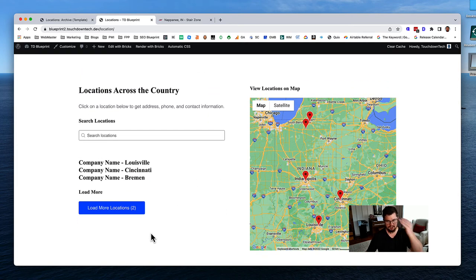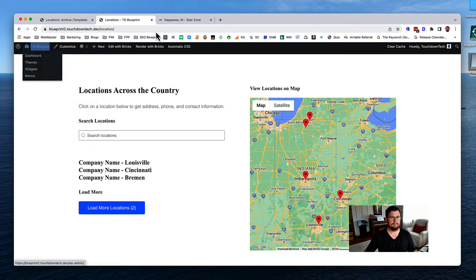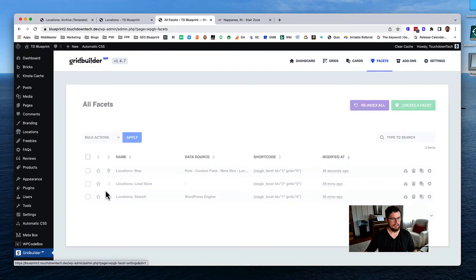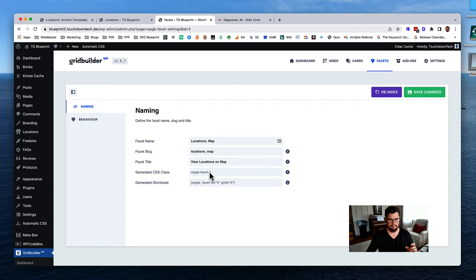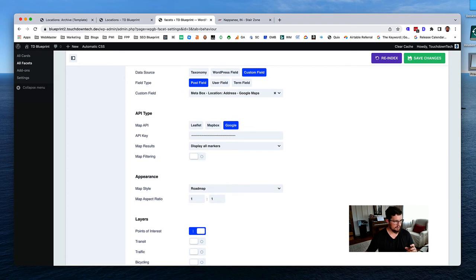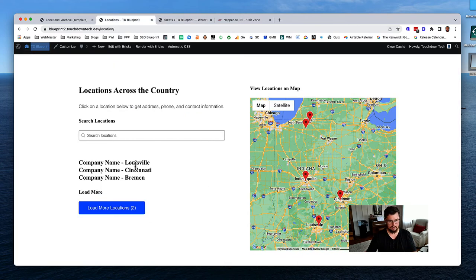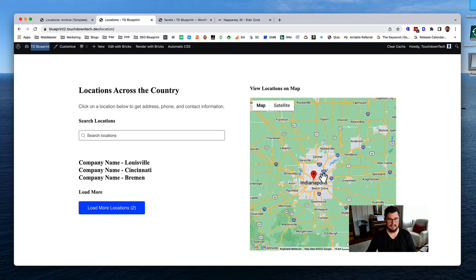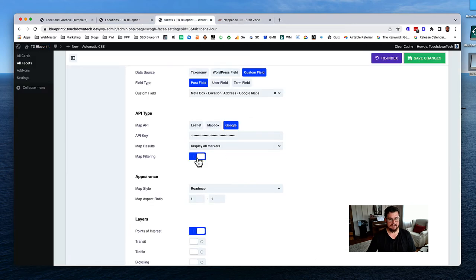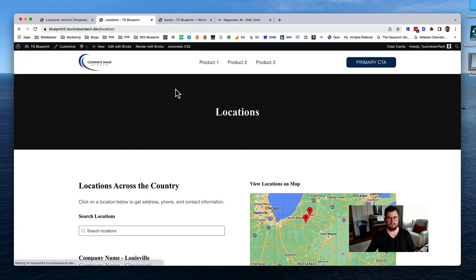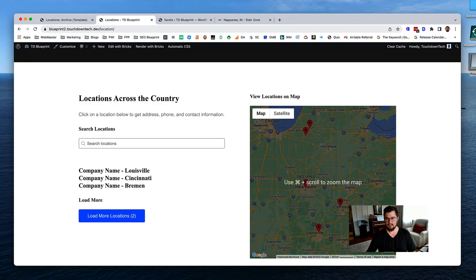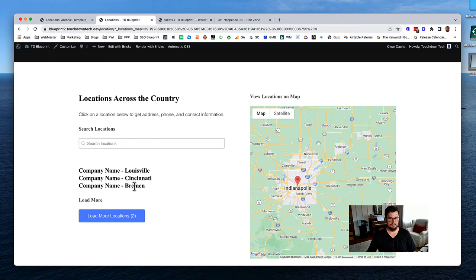Hopefully that made sense. We ran into some issues but we're getting there. Now I want to double-check one setting in Grid Builder: the map filtering. We actually do want that turned on. If it's not on, even if you zoom in outside of Cincinnati, all five locations still show on the list. With map filtering on, zooming in to just Indianapolis only shows Indianapolis. Hit save.